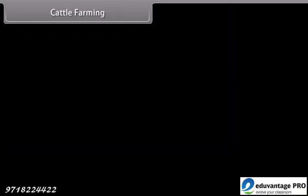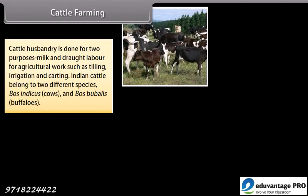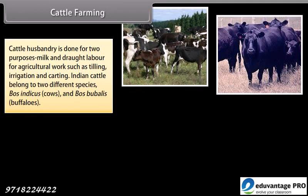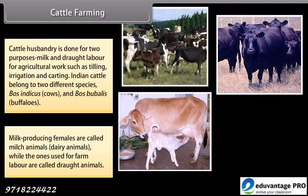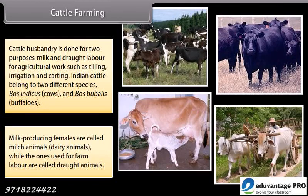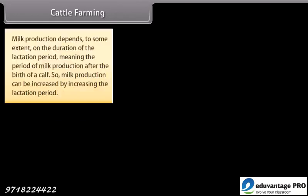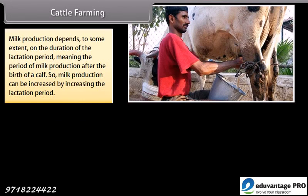Cattle farming. Cattle husbandry is done for two purposes: milk and drought labor for agricultural work such as tilling, irrigation and carting. Indian cattle belong to two different species: Bos indicus (cows) and Bos bubalis (buffaloes). Milk-producing females are called milch animals or dairy animals, while the ones used for farm labor are called drought animals. Milk production depends on the duration of the lactation period — the period of milk production after the birth of a calf — so milk production can be increased by increasing the lactation period.